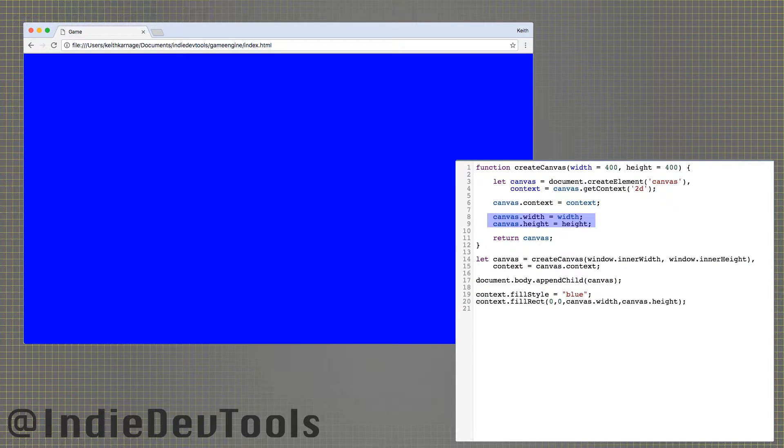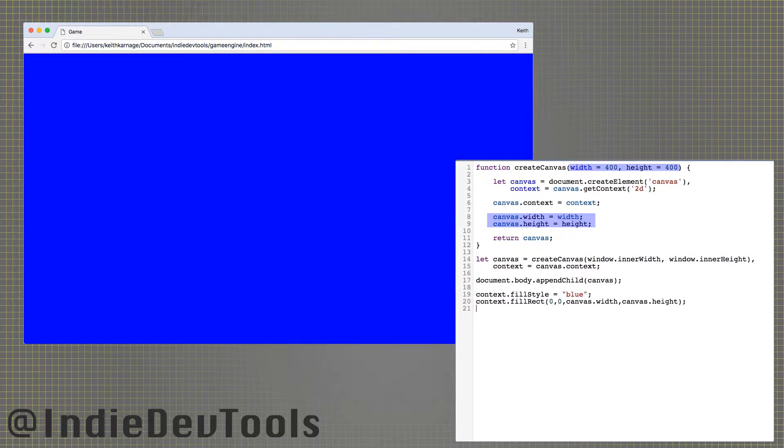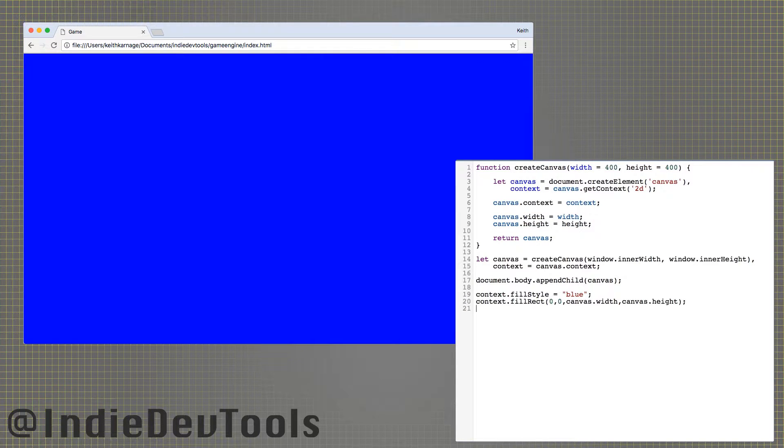Here, we adjust the size of the canvas to the values passed in when the function is called or the default values in the function declaration. Finally, we return the canvas.